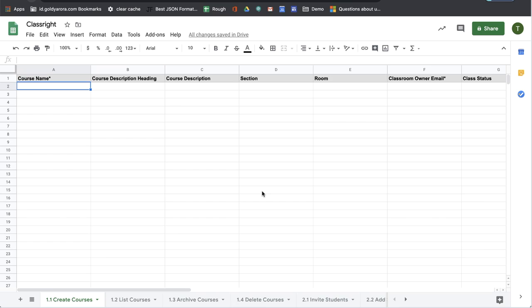So with that, let me share my screen and show you how to create multiple courses at once in your Google Classroom. To create courses in bulk, you will go to 1.1 create courses, and then here you will need to provide information to your sheet.